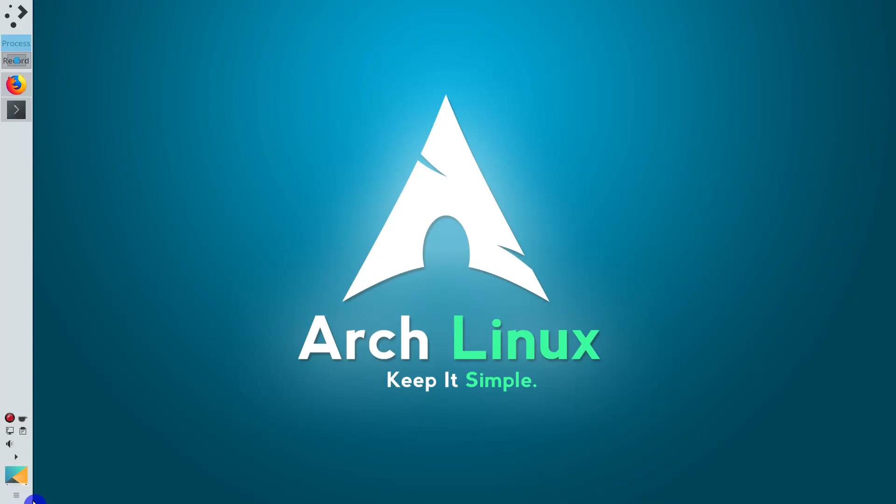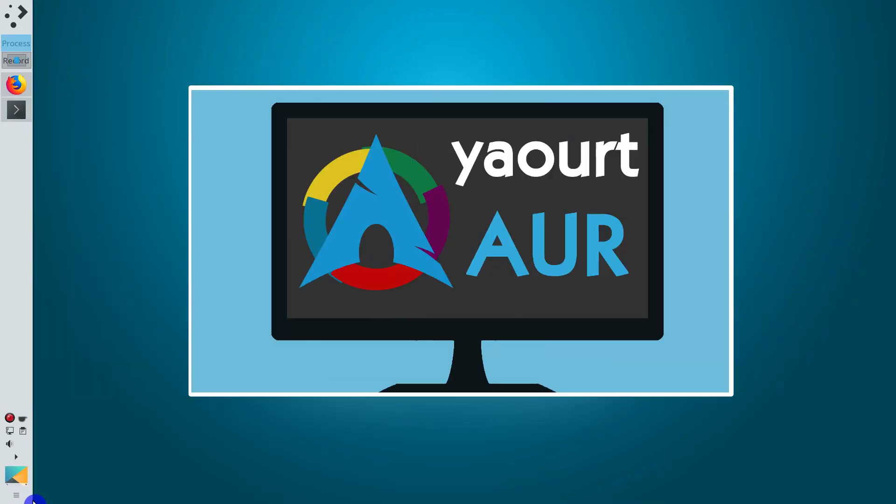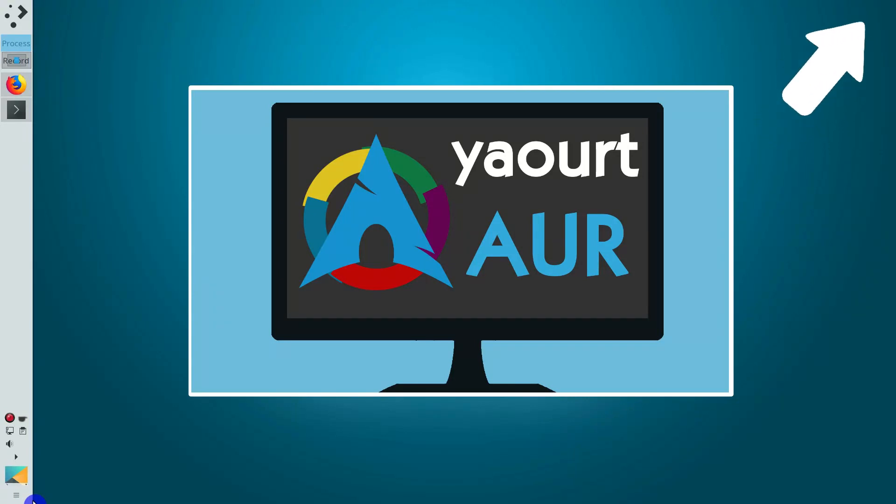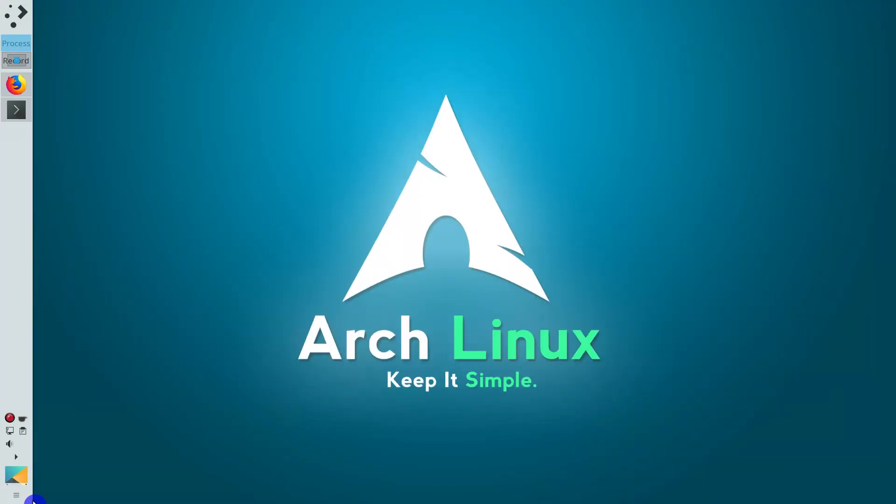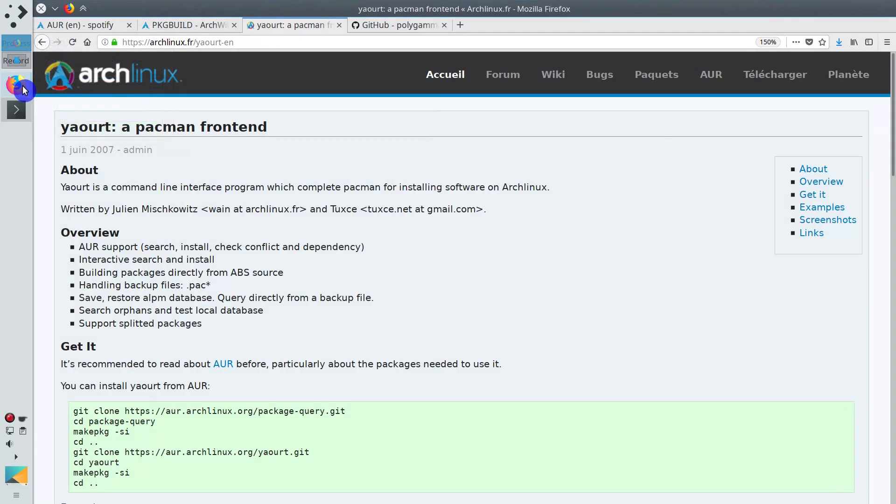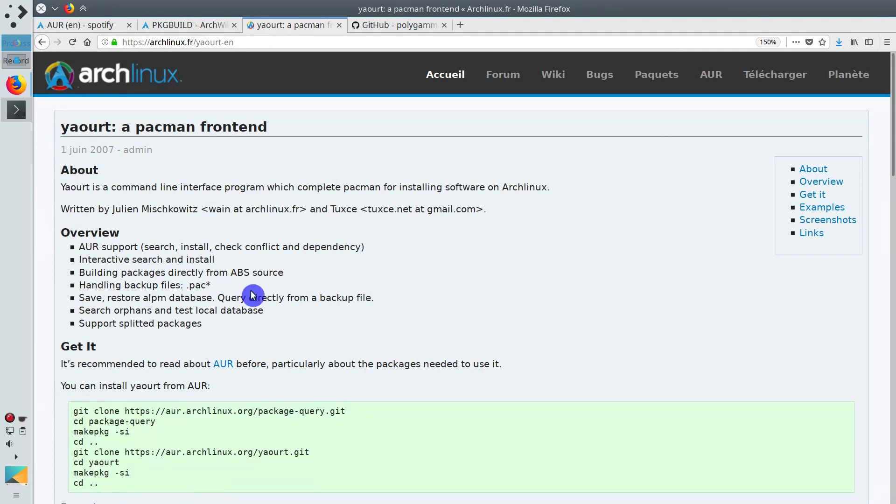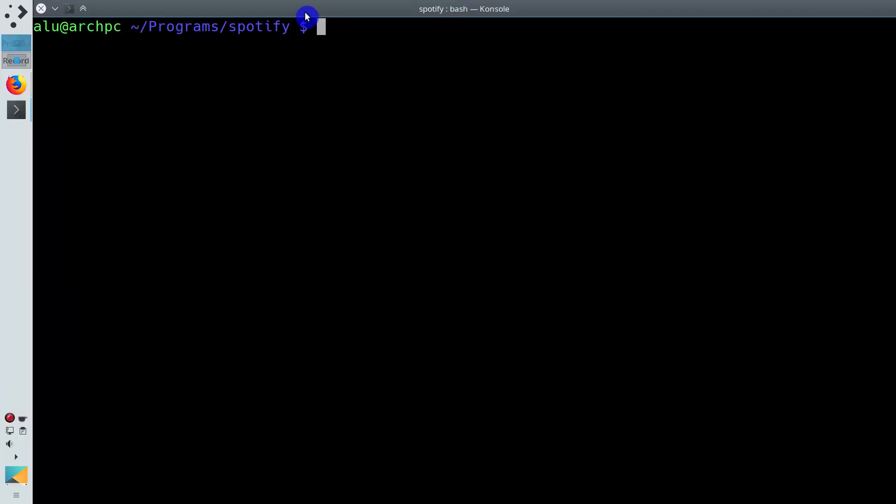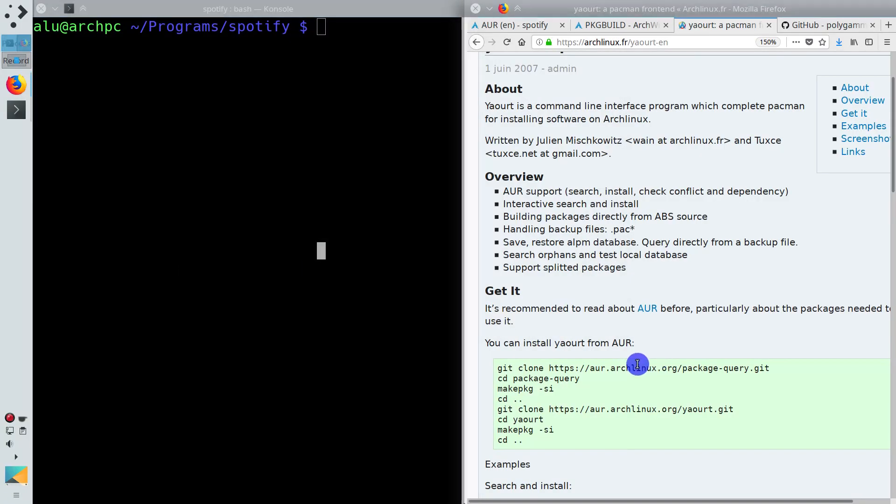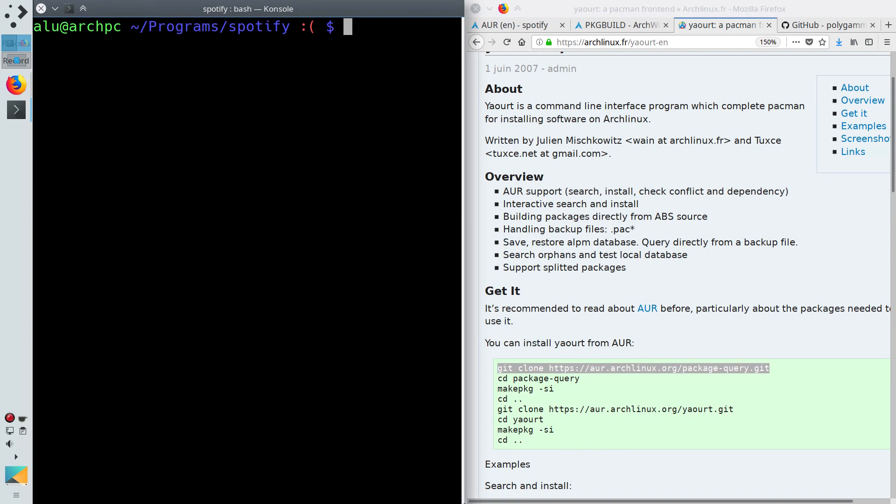Yaourt was removed from the French repository of Arch Linux. That is why the installation process I showed in my older video doesn't work anymore. But you still can install Yaourt following the AURMAN installation procedure. These are the official Yaourt installation instructions.